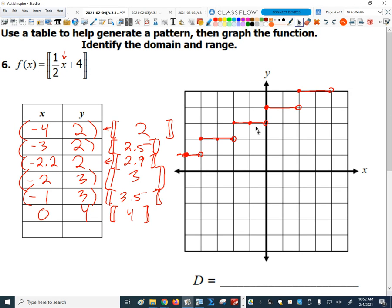Now let's find the domain and the range. This is still a new concept, and I feel like people might be a little iffy on this idea of coming up with the domain and the range. So let's talk a little more about that and maybe fill in some gaps.